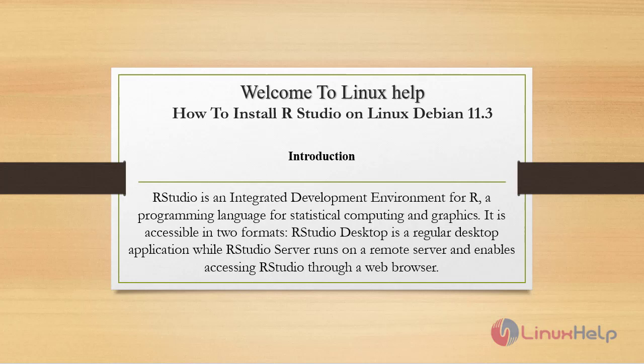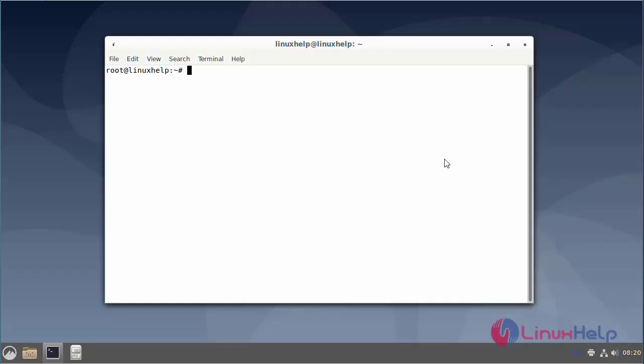RStudio is an integrated development environment for R, a programming language for statistical computing and graphics. It's accessible in two formats. RStudio Desktop is a regular desktop application, while RStudio Server runs on a remote server and enables accessing RStudio through a web browser.